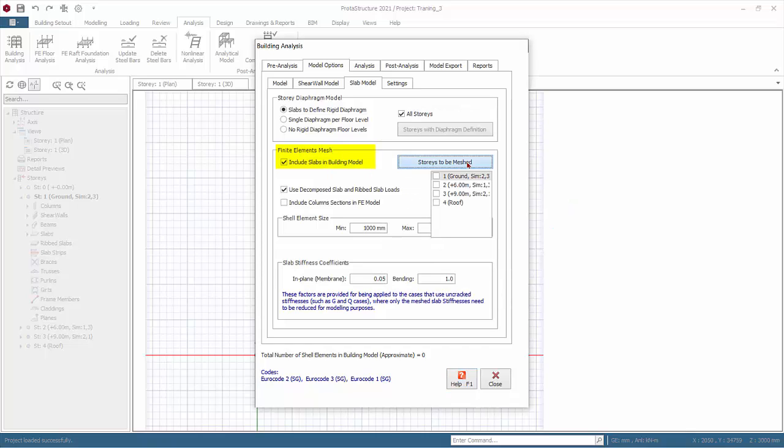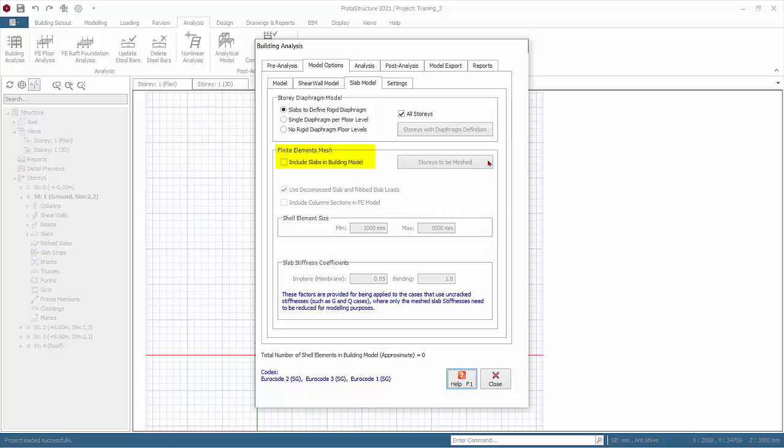If you pick to include slabs in the building model, there is additional option to choose which floor slab to mesh. Check the floors you wish to mesh the slabs. In this training model, we will not include slabs, hence uncheck this option.